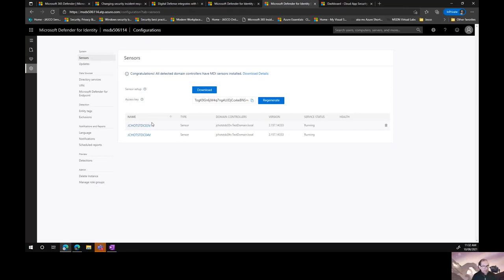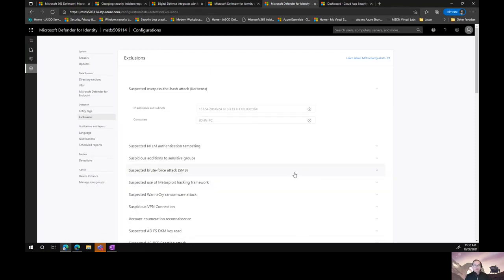Generally, everything in our domain is talking to our domain controllers, so there's a lot of information being passed. There is also a tool to help you size your domain controllers appropriately to handle that extra load. I want to show you some of what Microsoft Defender for Identity will detect — some of the known attacks. The non-behavioral attacks and exclusions are there so that if something is happening that we know about, we can exclude it from notifications. One of those things is synchronization of directory services, which can be flagged as malicious replication.